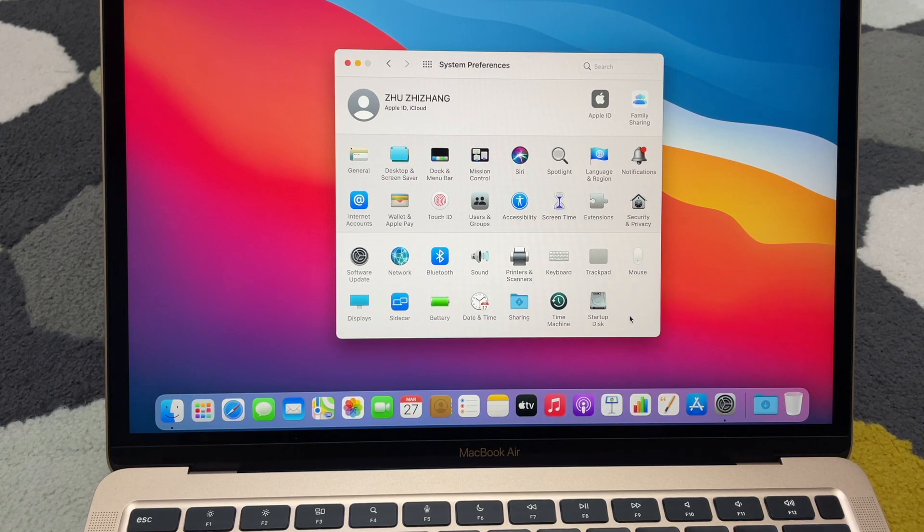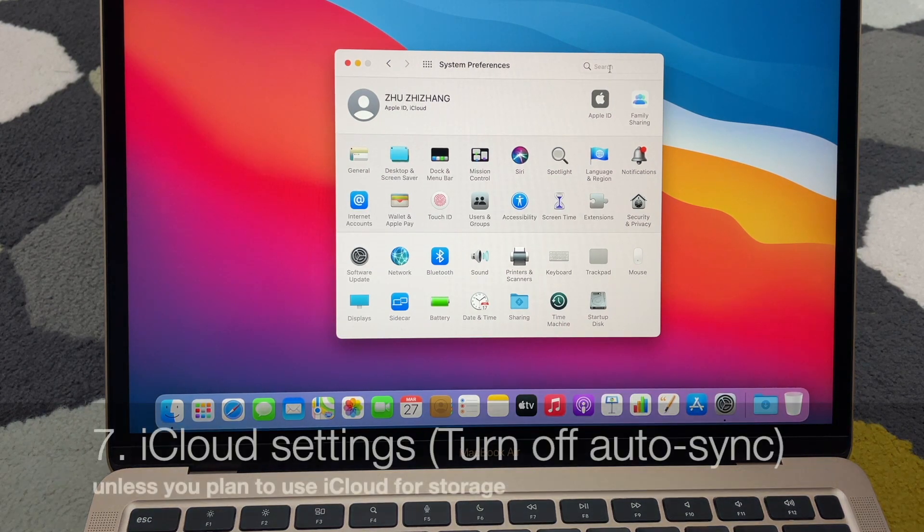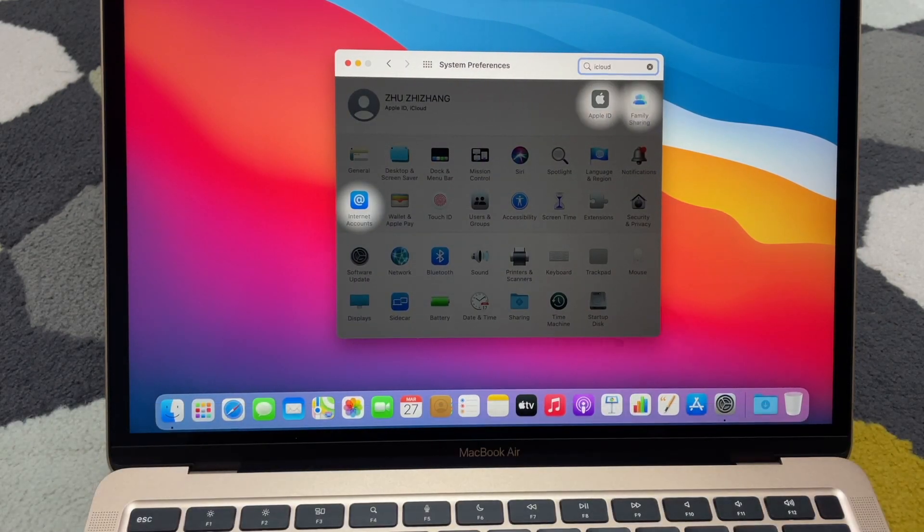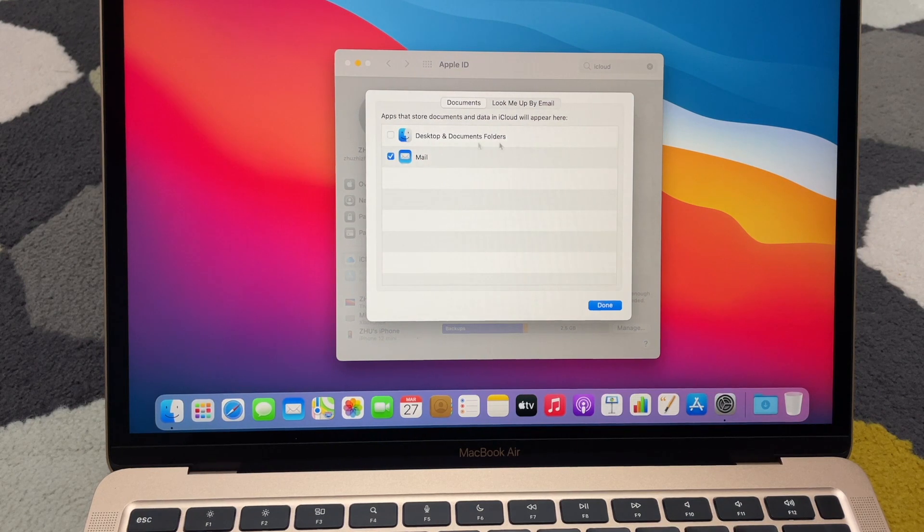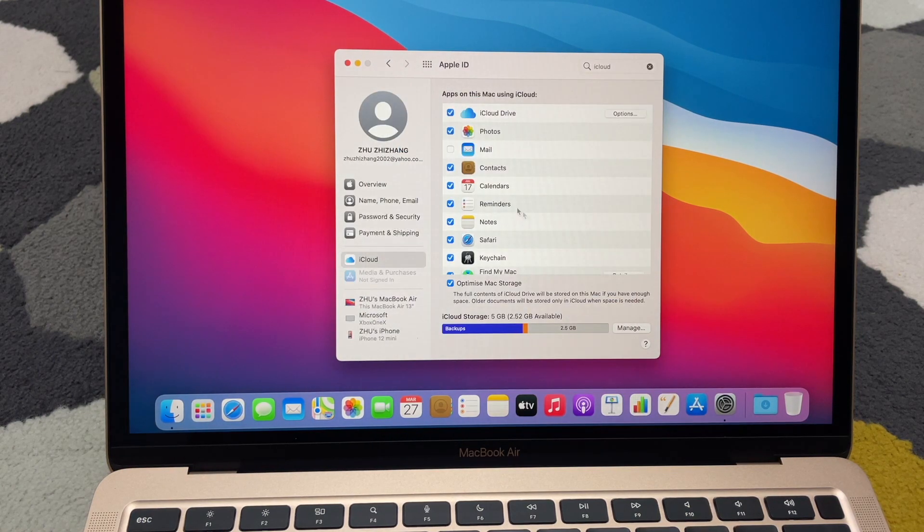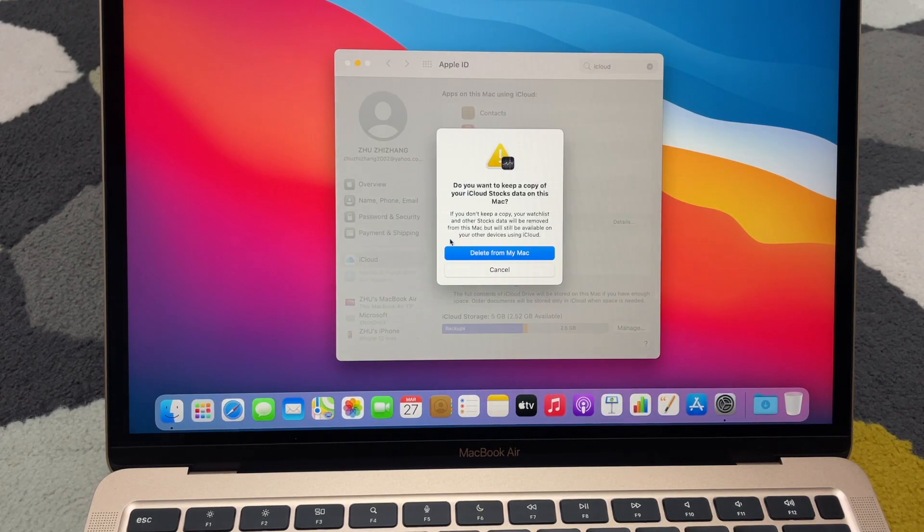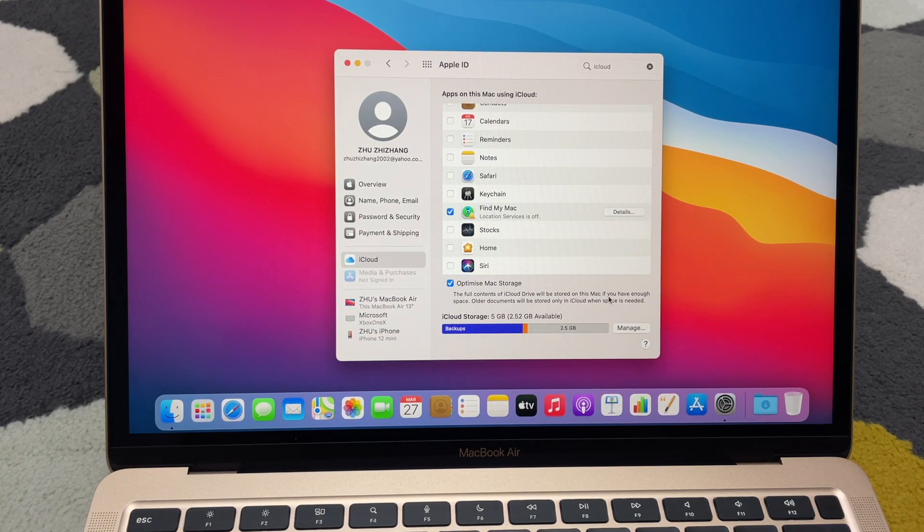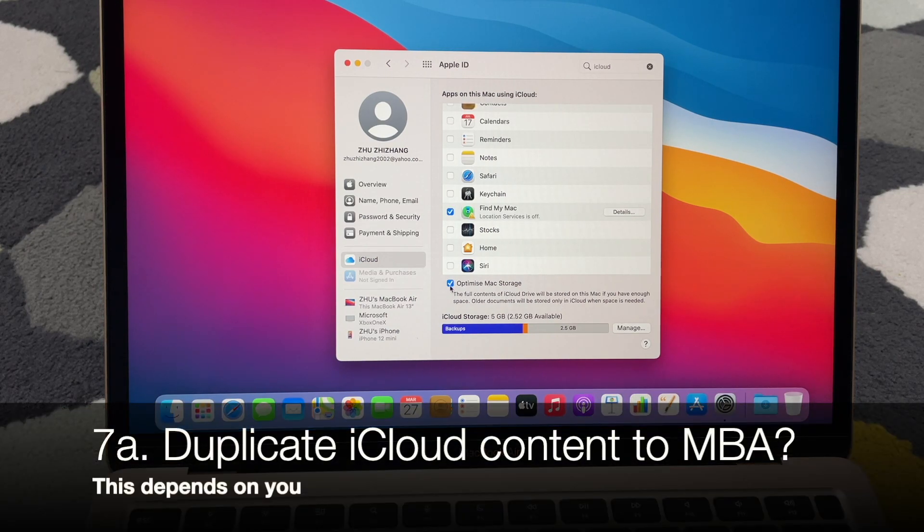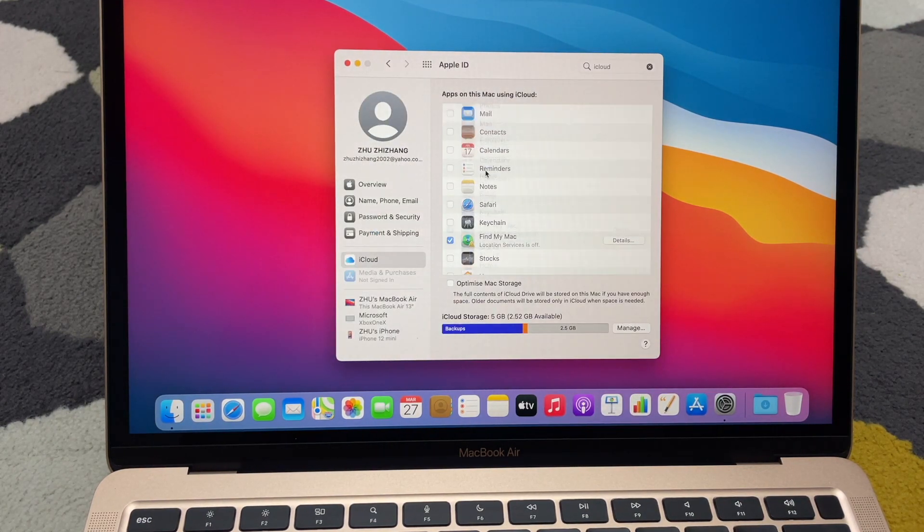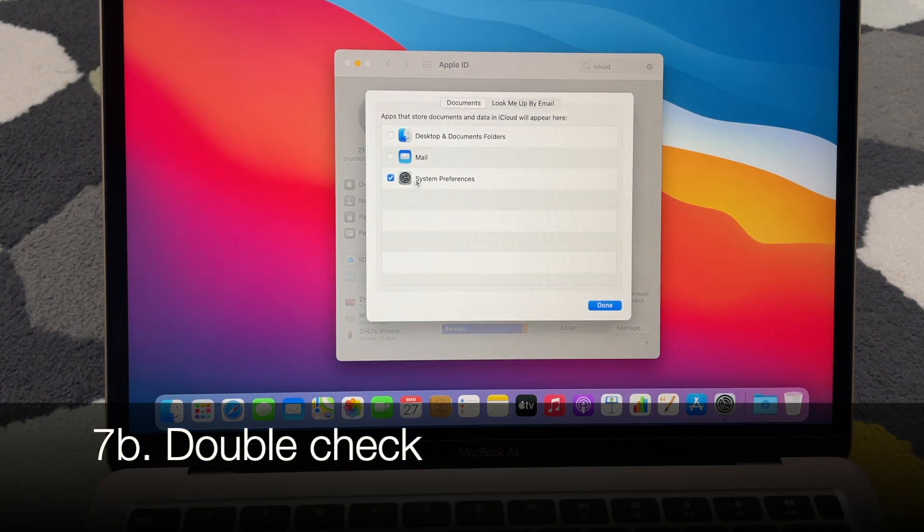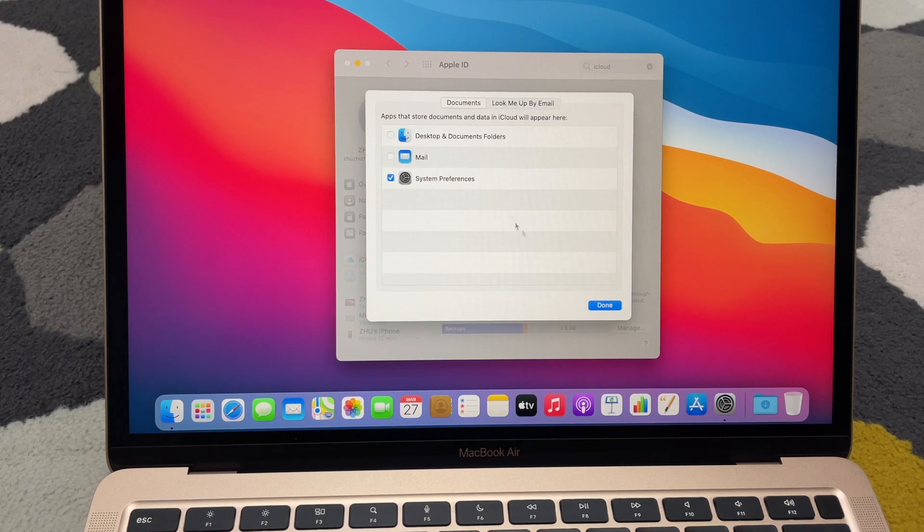Then other than that, let's search for iCloud. Apps on this Mac using iCloud option. Okay, I'll uncheck this system preference, I will save it. Okay, but the rest not really. Optimize Mac - the full content will be stored on this Mac if you have enough space. Over documents only stored in... let me see. Done, right, so roughly... options: yeah, system preference, put me up by mail, no, by documents. Cool, cool.